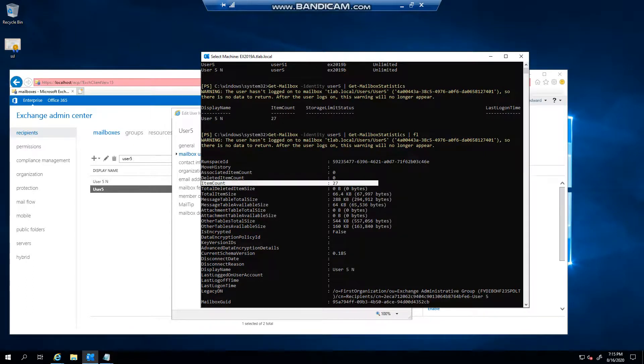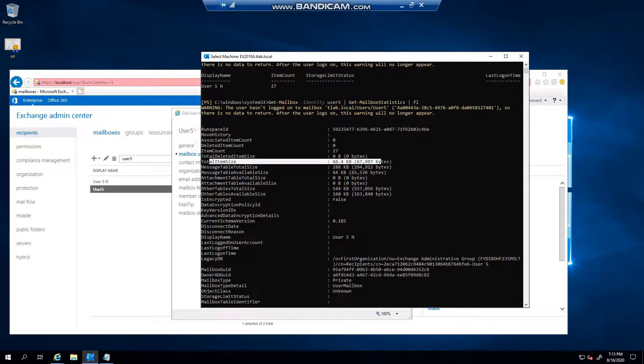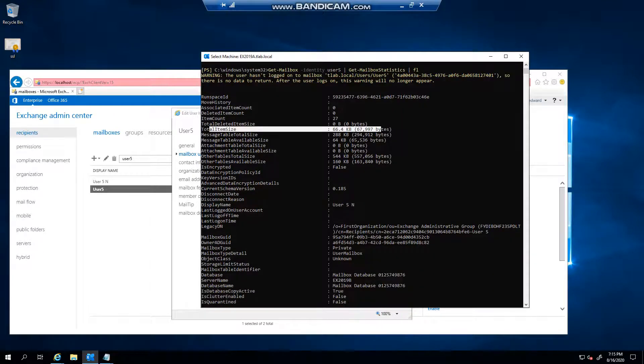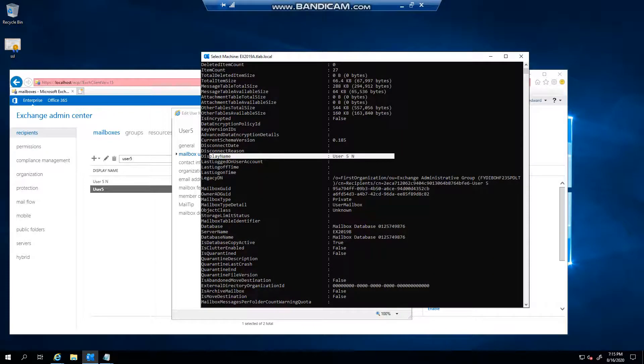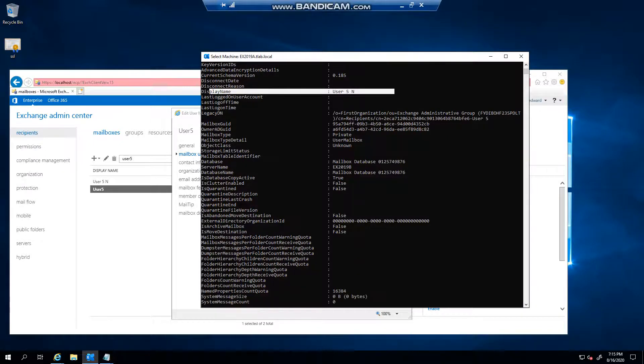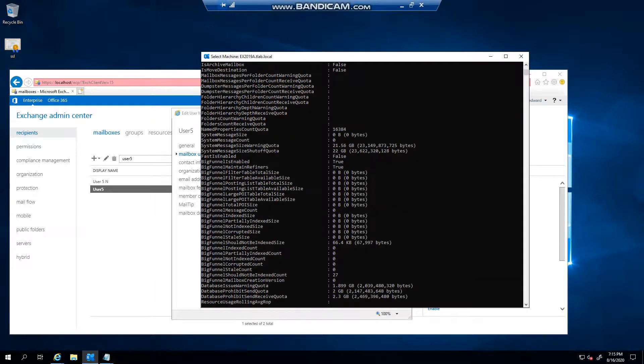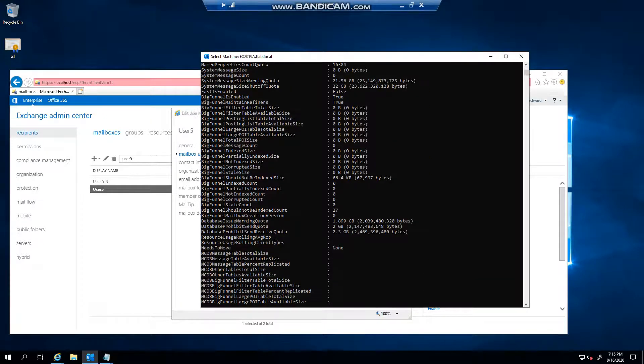There's the item count, you can pretty much see the total size, messages, etc. You can view the display name, obviously where it's sitting, what database it's on, is database copy active, yes I think so.